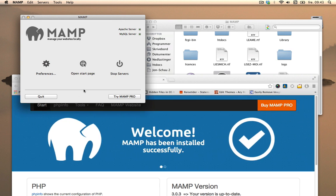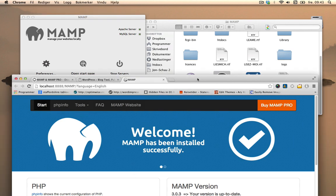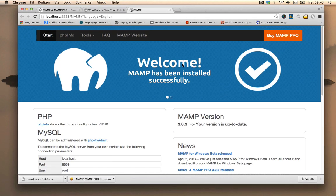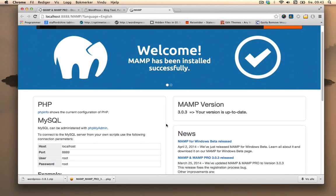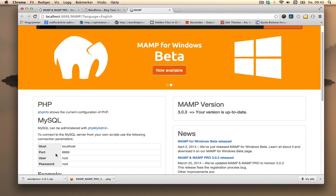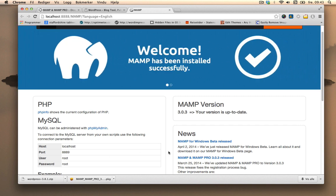So anytime you need to open up the start page, you can do so by going here and just clicking open start page. The information you get is some information about host, port, user and password. This is the information you need when installing, for instance, WordPress, Joomla, Drupal or other CMS software.